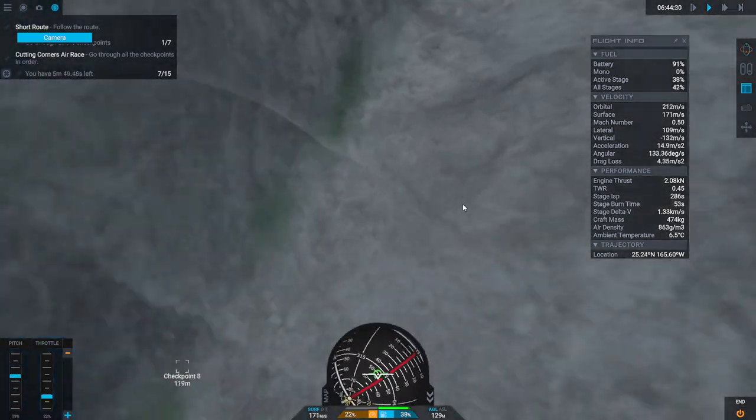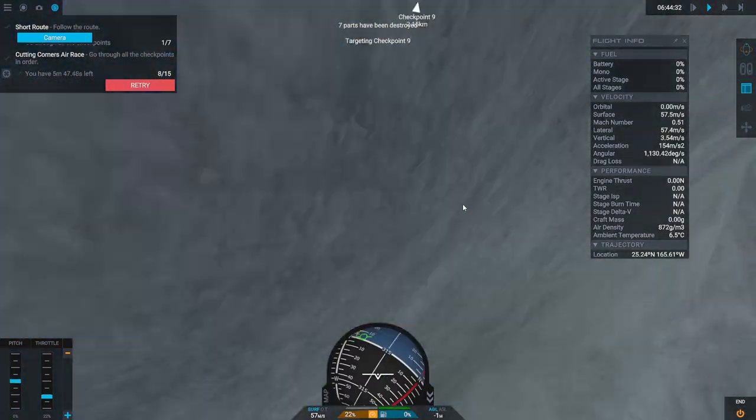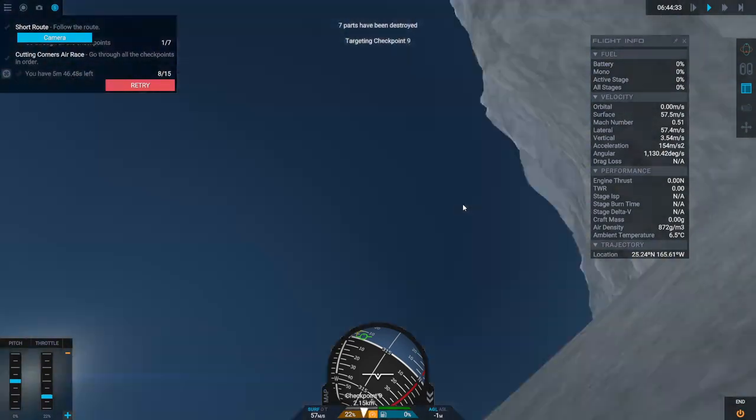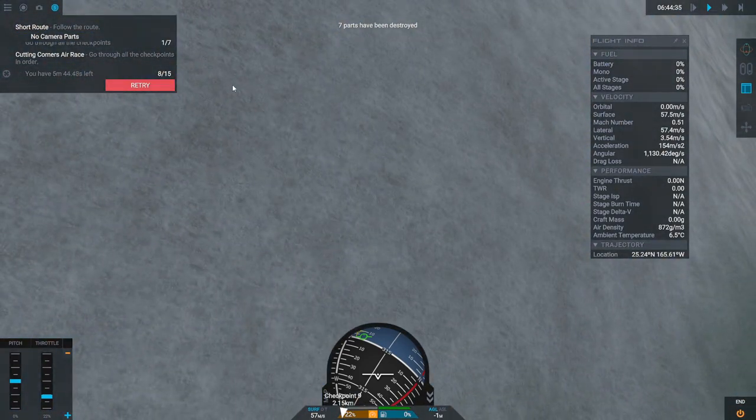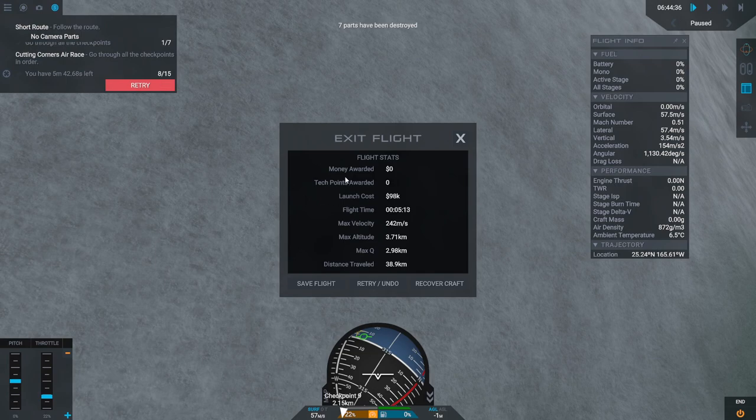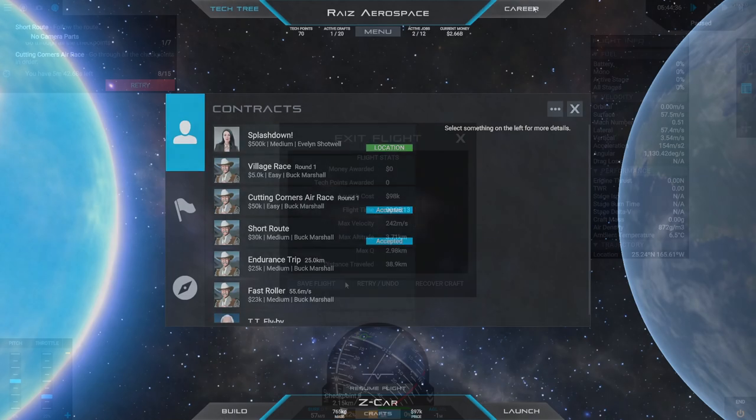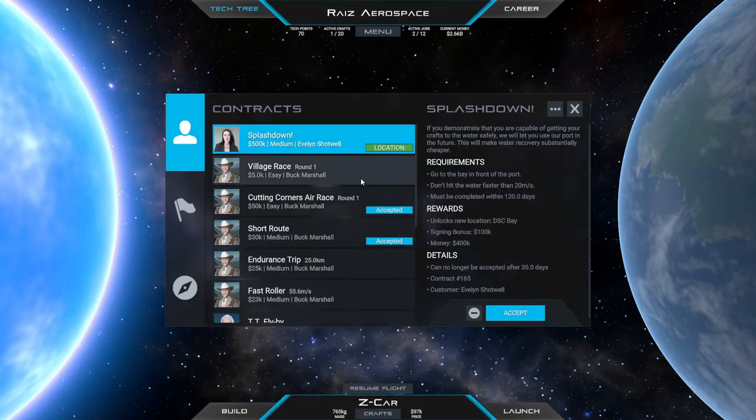I mean, okay. I don't like this air race. This is a dangerous air race. I'm going to leave that be.